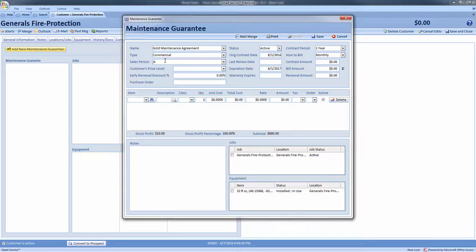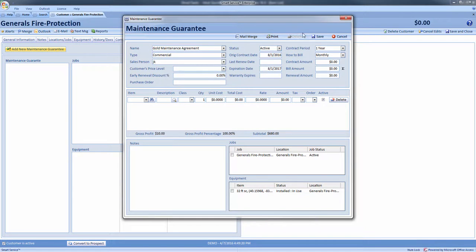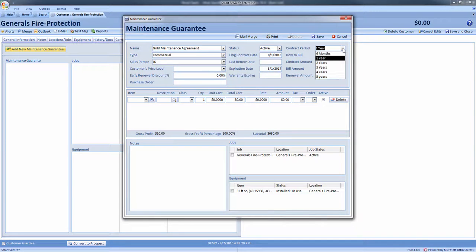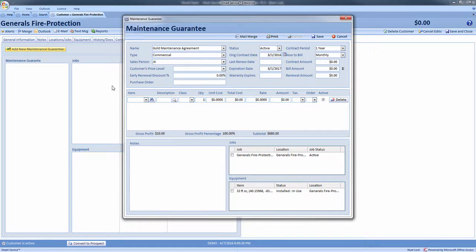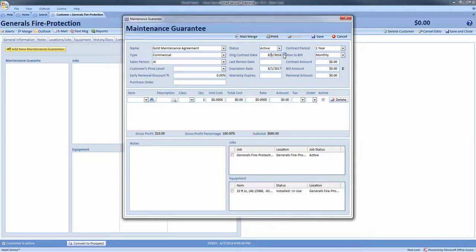Moving on, you may select a contract period from the drop-down in the top right. If this contract was created before you obtained this module, you may select an original contract date. Otherwise, Smart Service will mark the contract date as today.